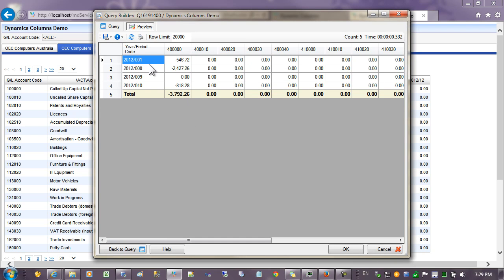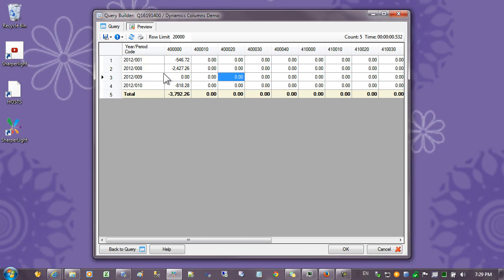So this time we have the accounts going across the columns and the periods going down.